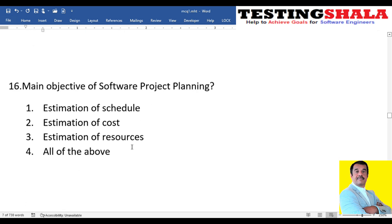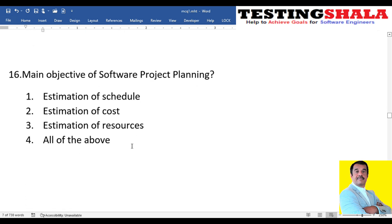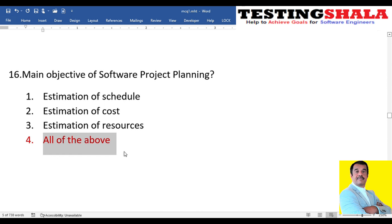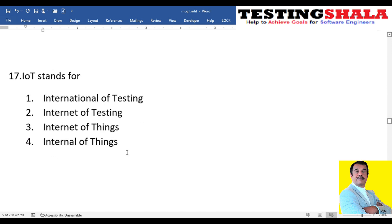The sixteenth question: what are the main objectives of software project planning — schedule estimation, cost estimation, resource estimation, or all of the above? Software project planning will definitely take all three parameters — schedule, cost, and resources — so all of the above is correct.